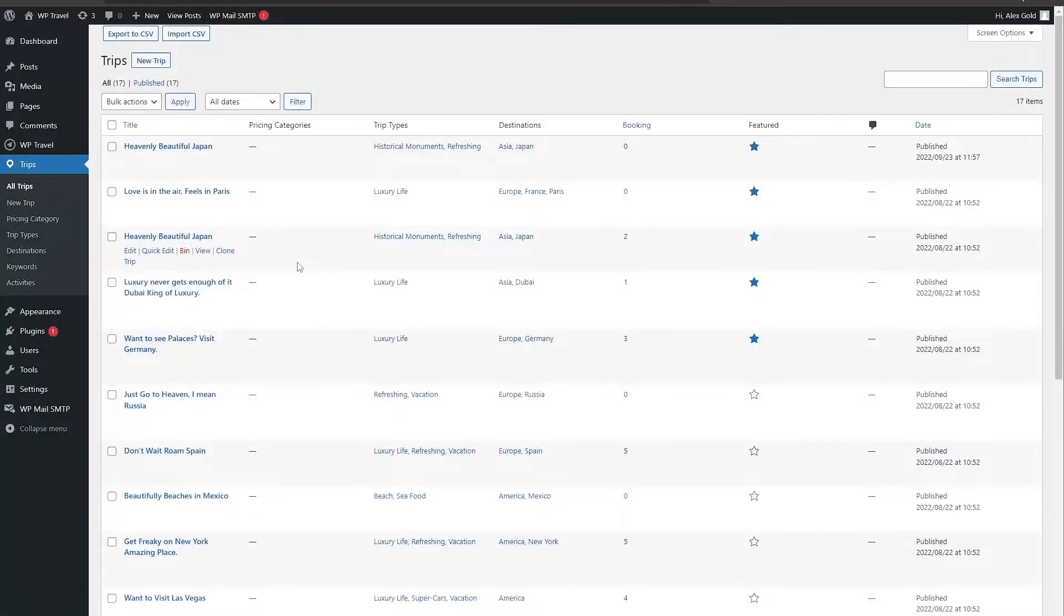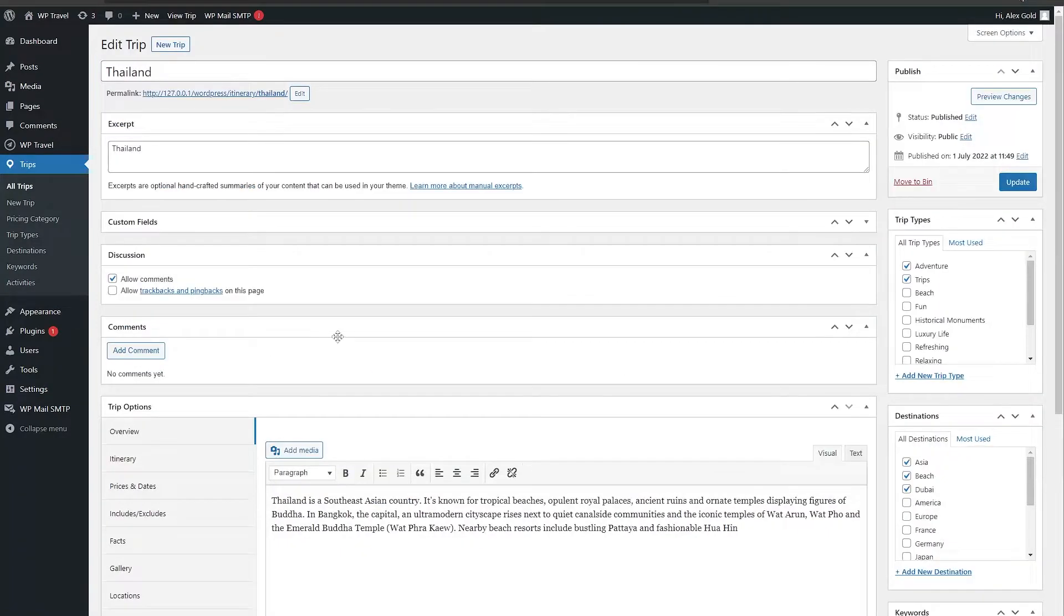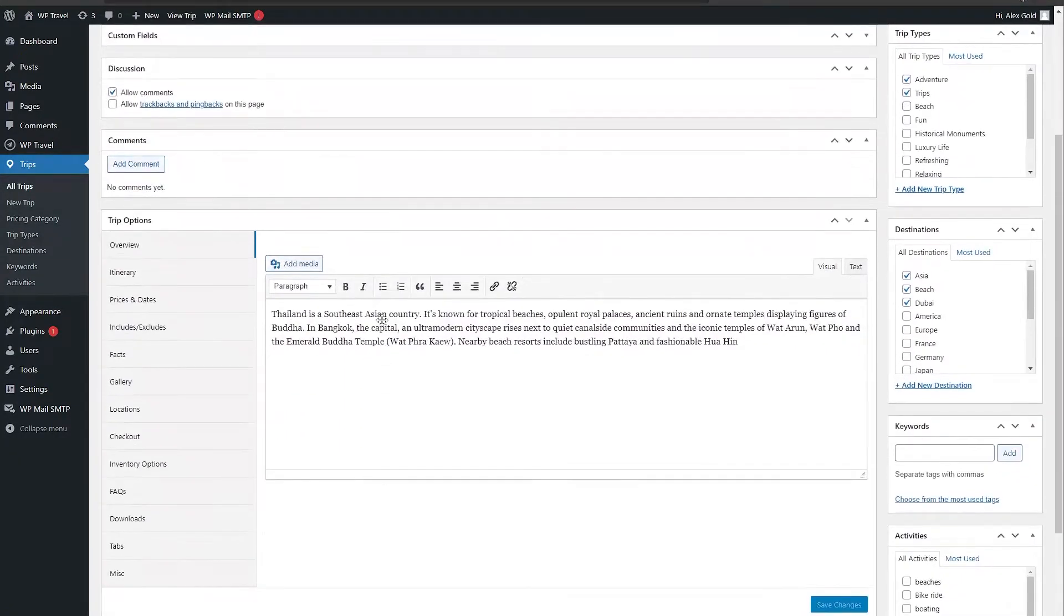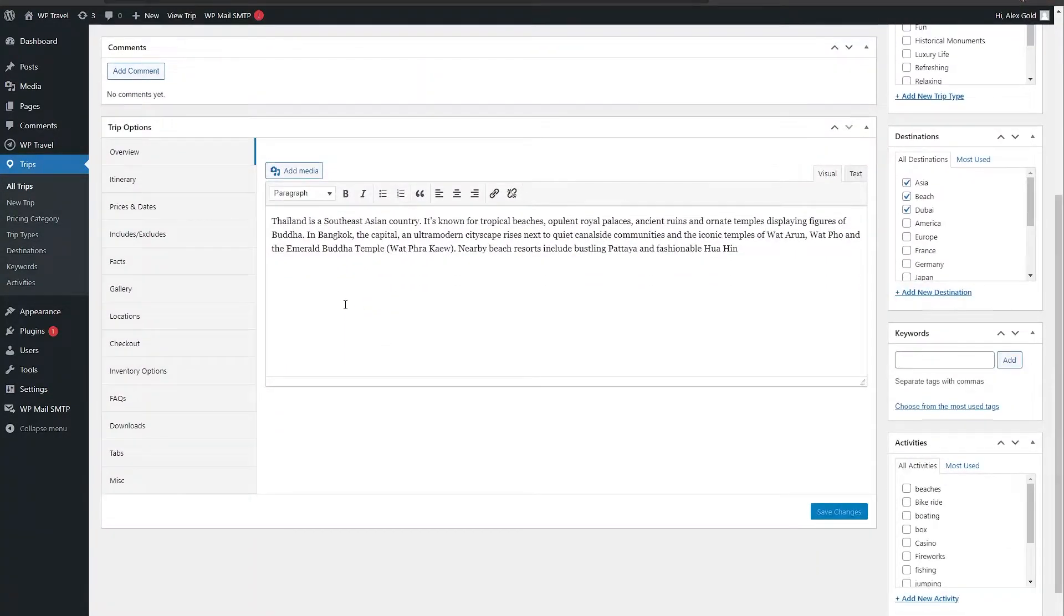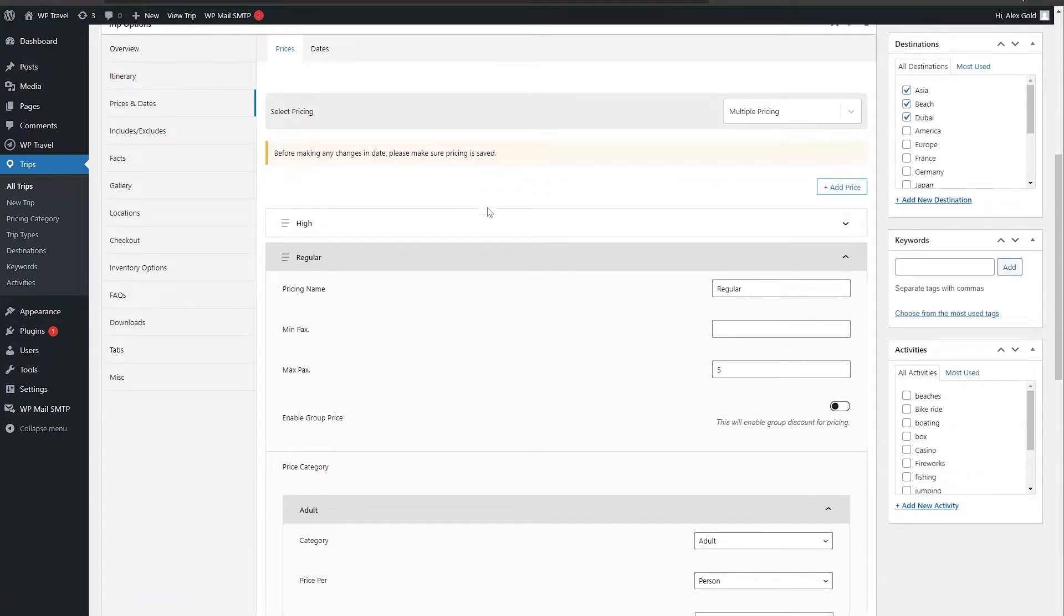So choose a trip of your choice. Once you're good to go, scroll a little bit down until you find prices and dates. The point we noted here is that make sure you have a price added.